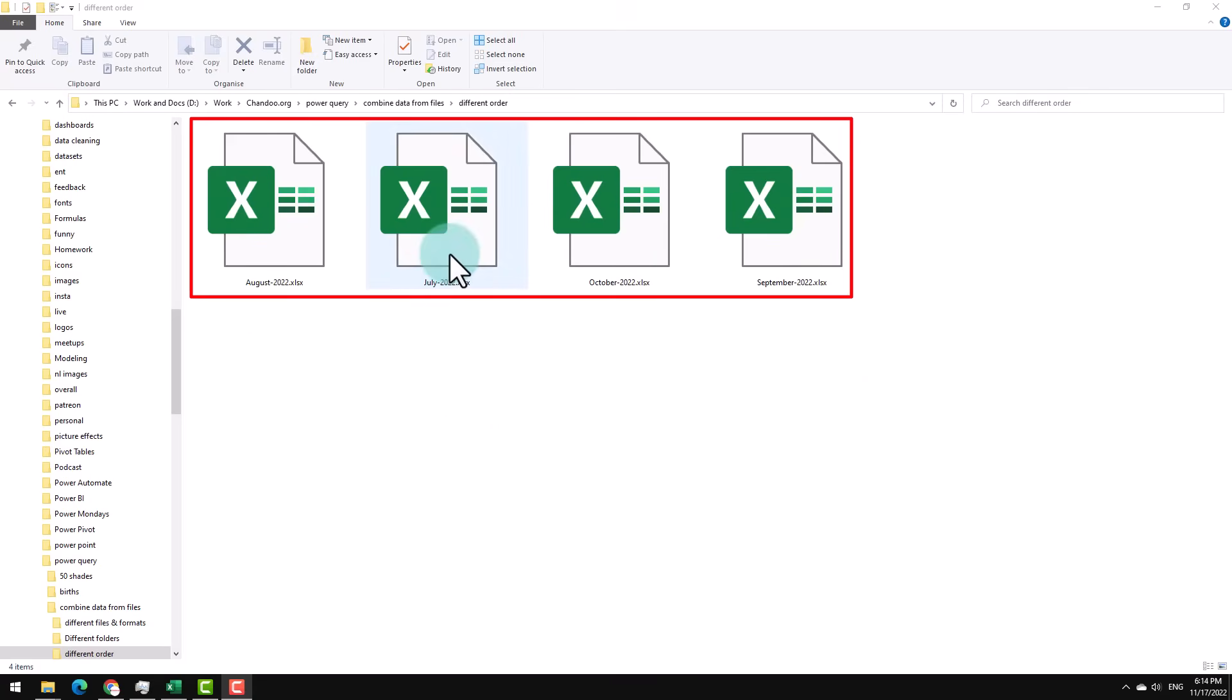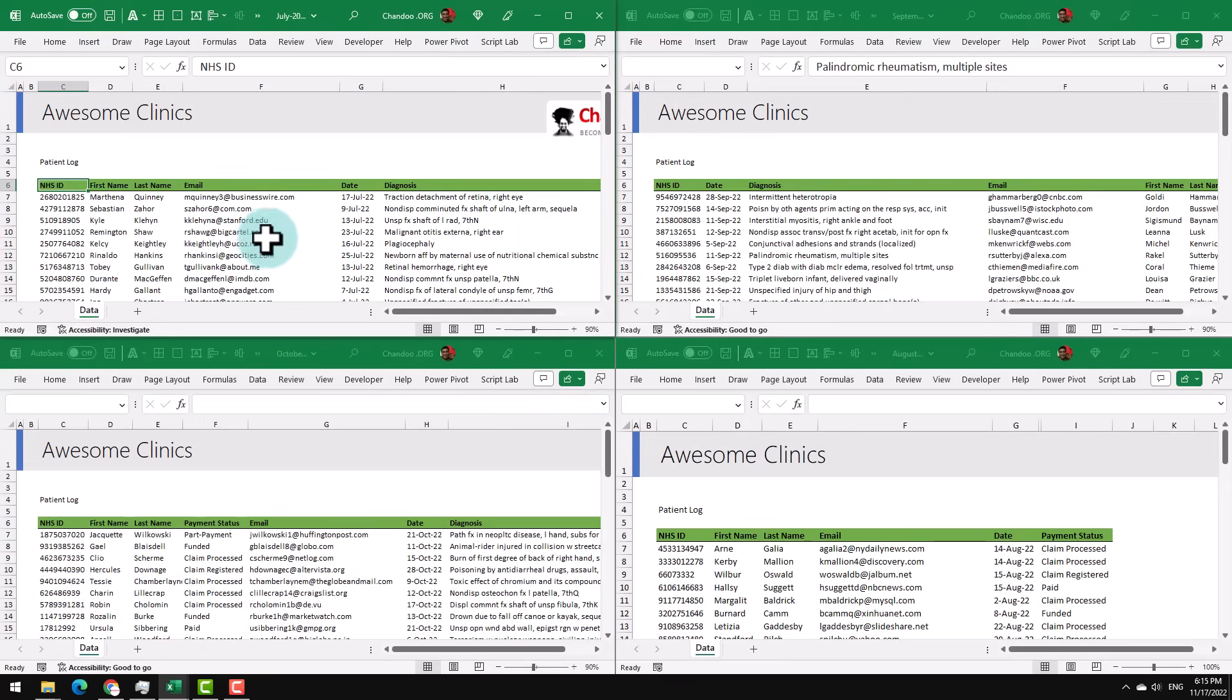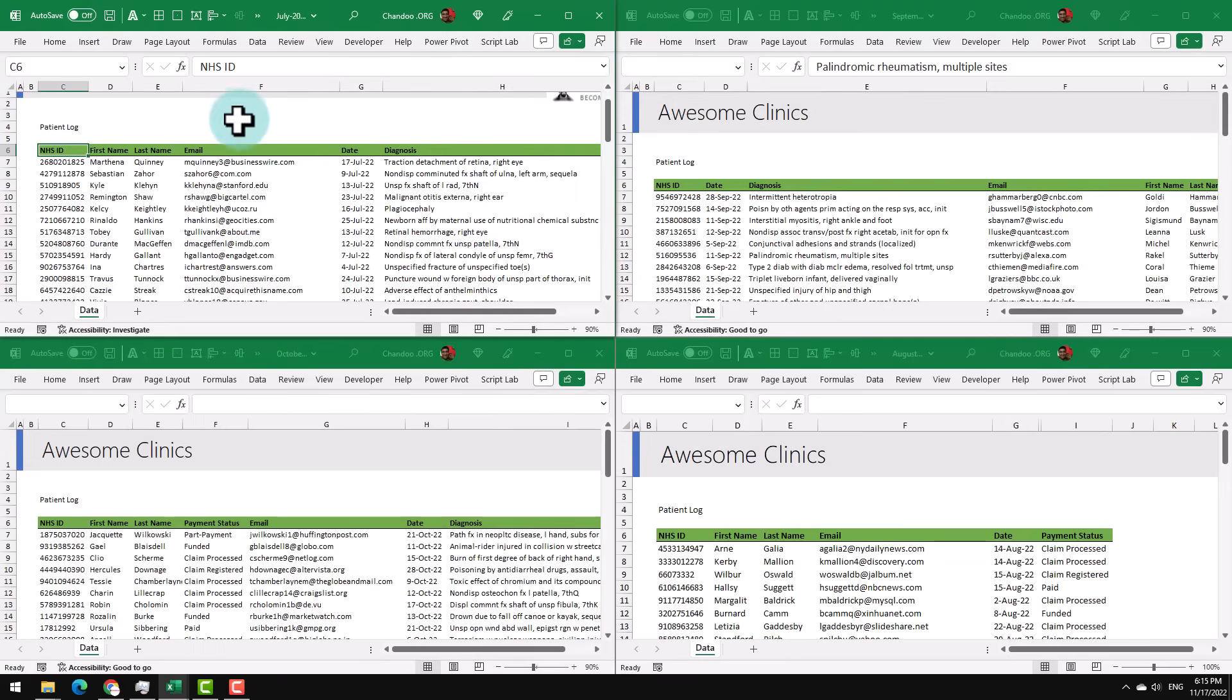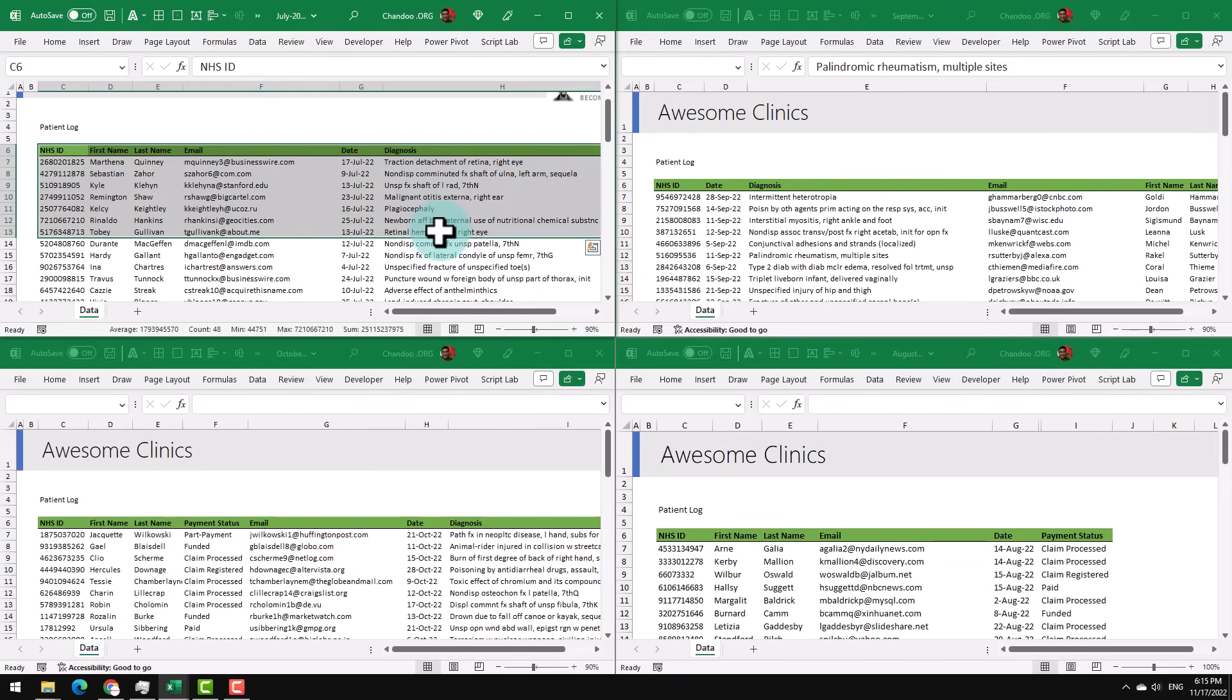Let's just open them and see quickly. So this is the made-up dataset for Awesome Clinics. As you can see here, these are the columns that I want to combine, but the order of these columns is different.